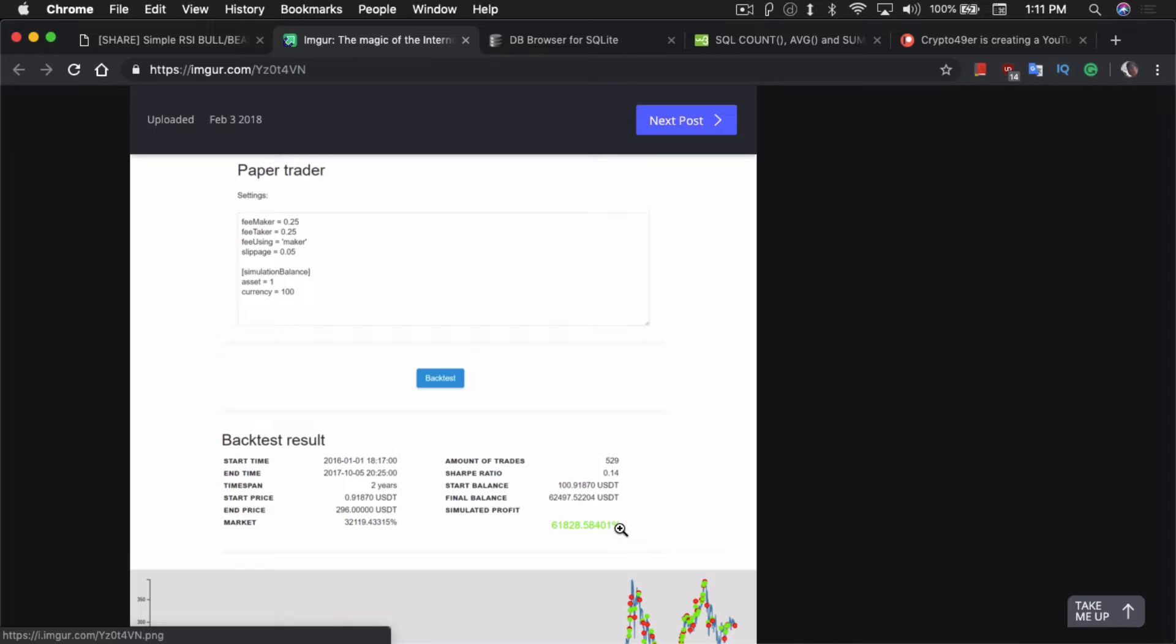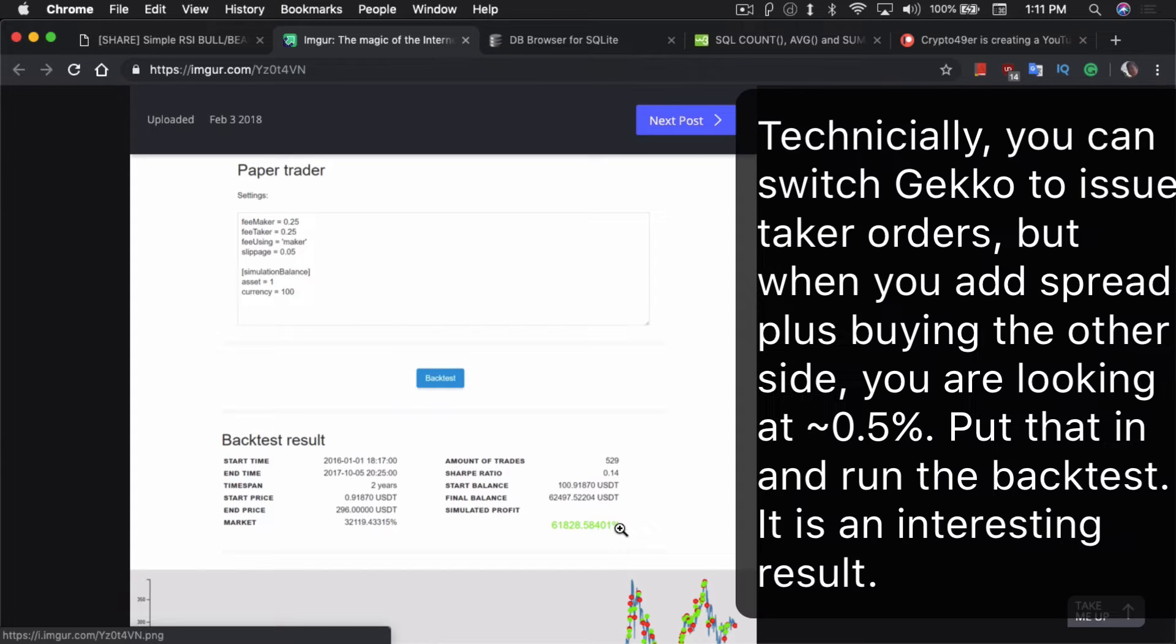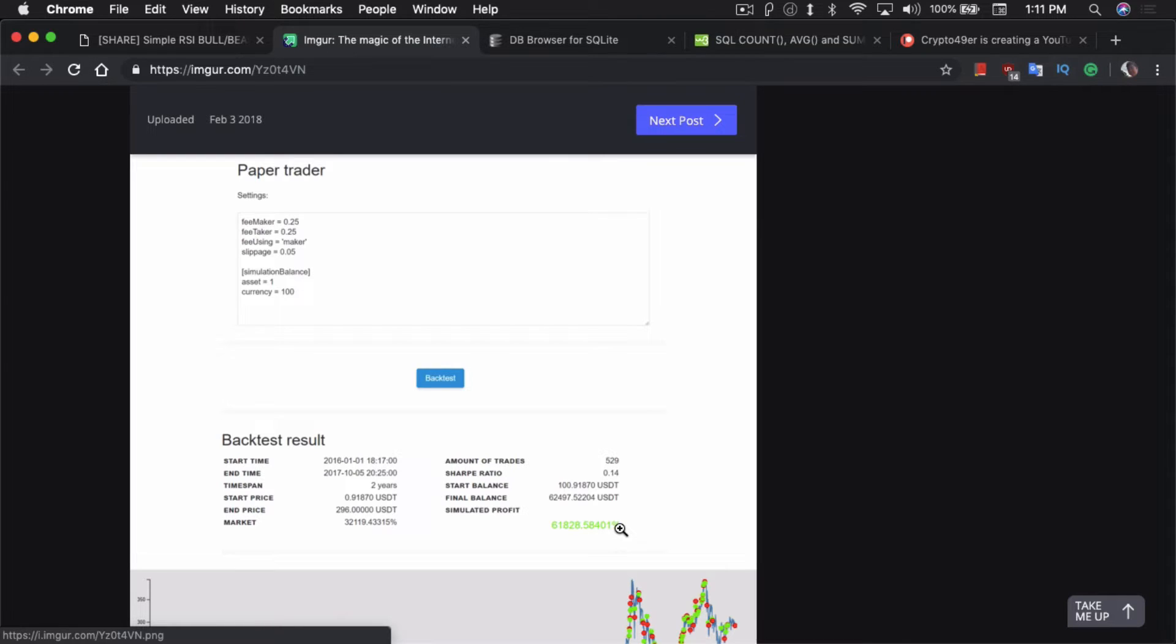The problem with the paper trader is it literally thinks that every order you execute is gonna be on the spot. So if the closing price is $200, let's just say this is for Ethereum, you're gonna execute it at $200, no questions asked. That's almost never the case. In reality, it depends on the volume that's available, it depends on how much you're buying yourself, it depends on how much fluctuation and volatility there is for the particular crypto you're trying to trade at that point in time. The paper trader accounts for none of that.